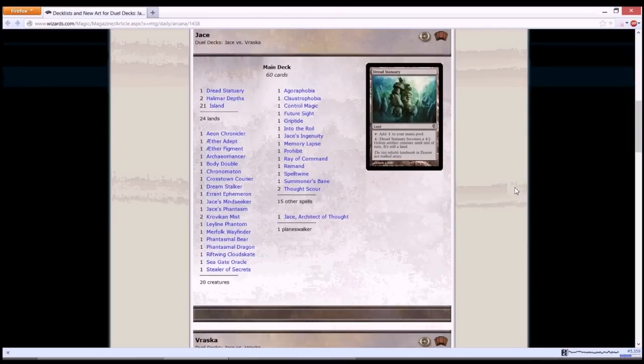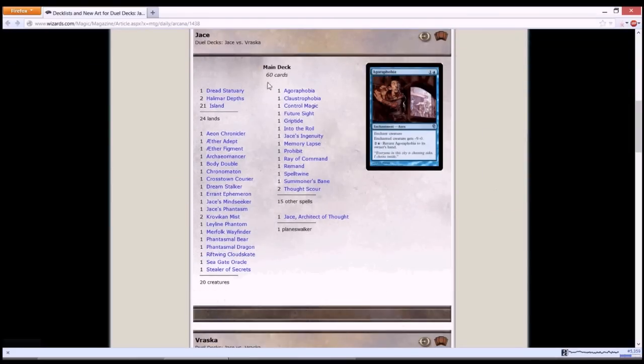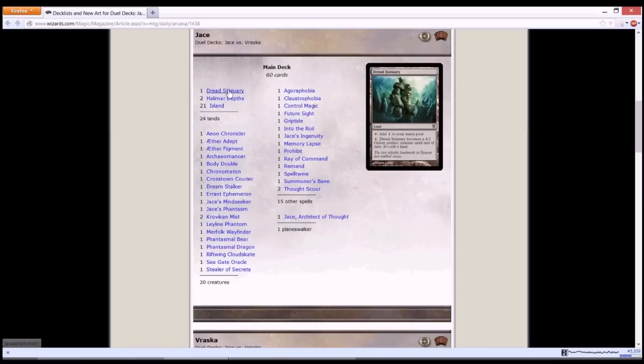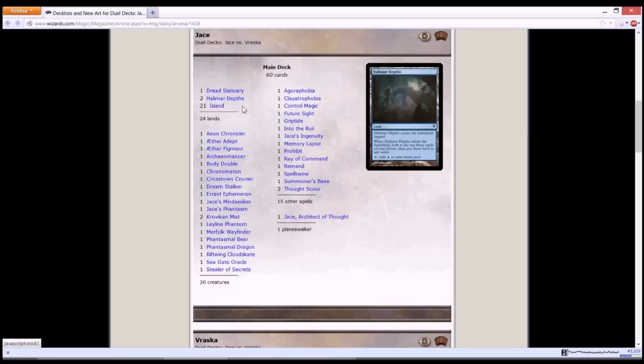So let's go through the deck list for Jace. Starting off with the lands, you have Dread Statuary, basically a man land where you can become a 4/2 Golem artifact creature at the end of turn. And you have Halimar Depths. It enters battlefield tapped but when it enters battlefield you can look at top 3 cards of your library and put them back in any order. So basically it is like a scry three.